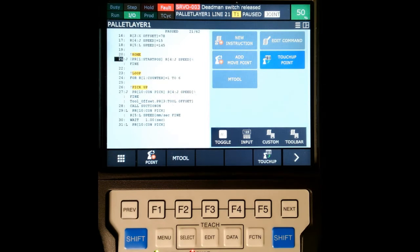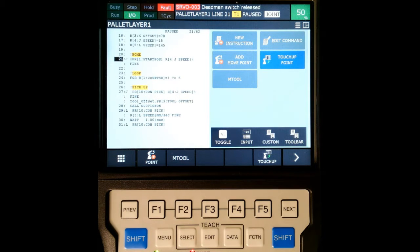All right, good afternoon. In this video, we're going to do a file backup of the files on our teach pendant.